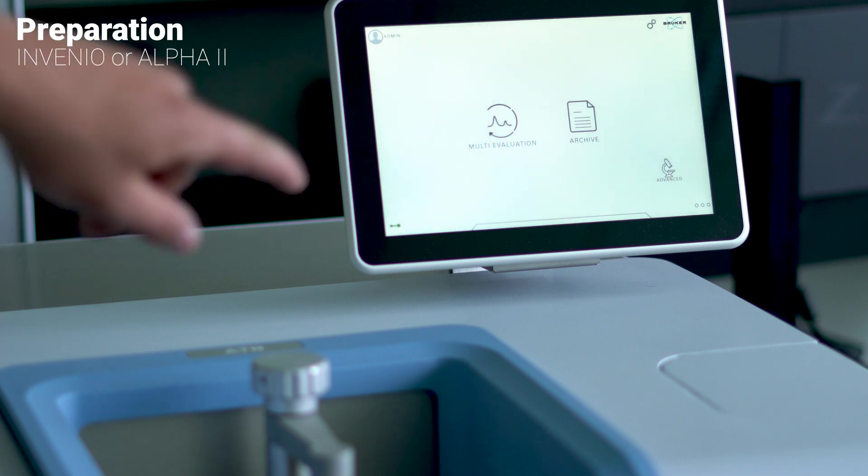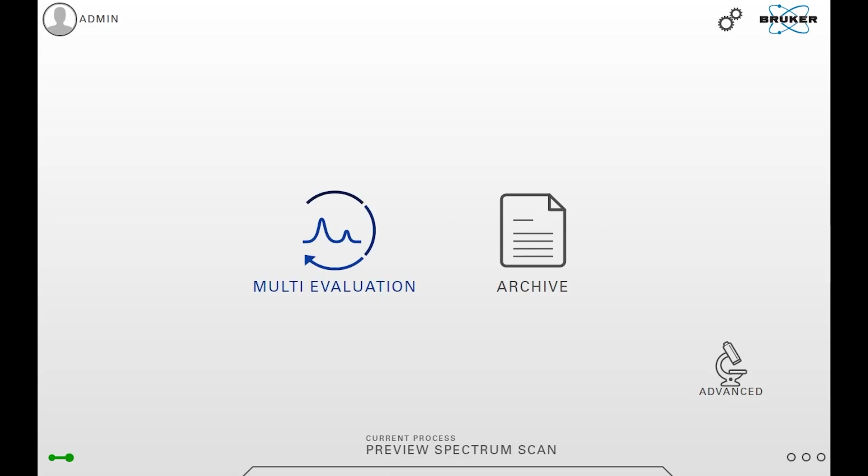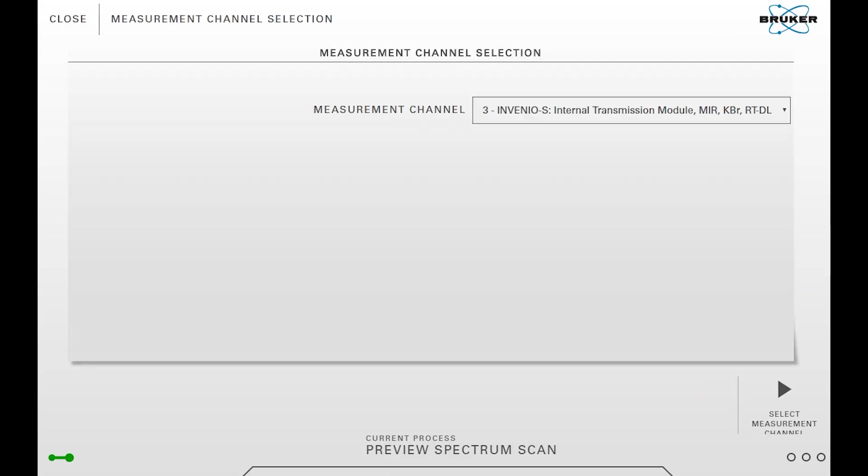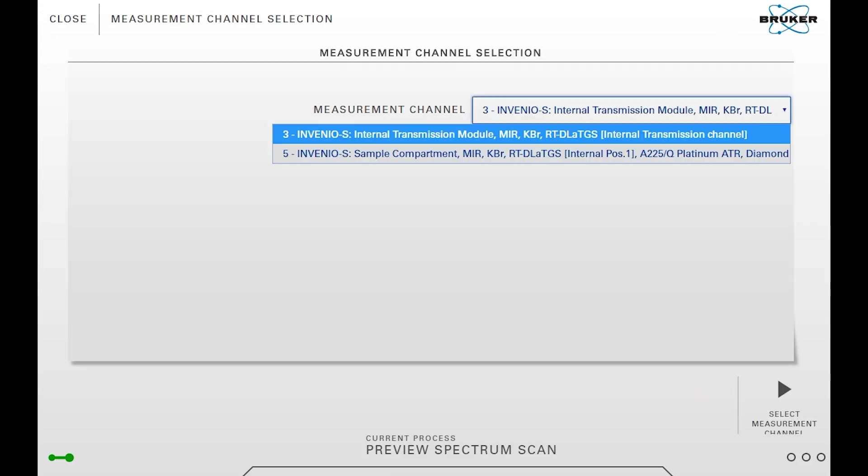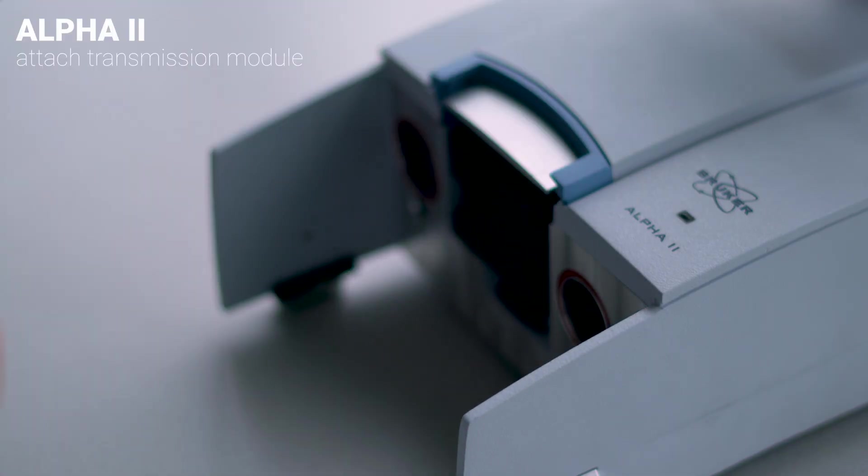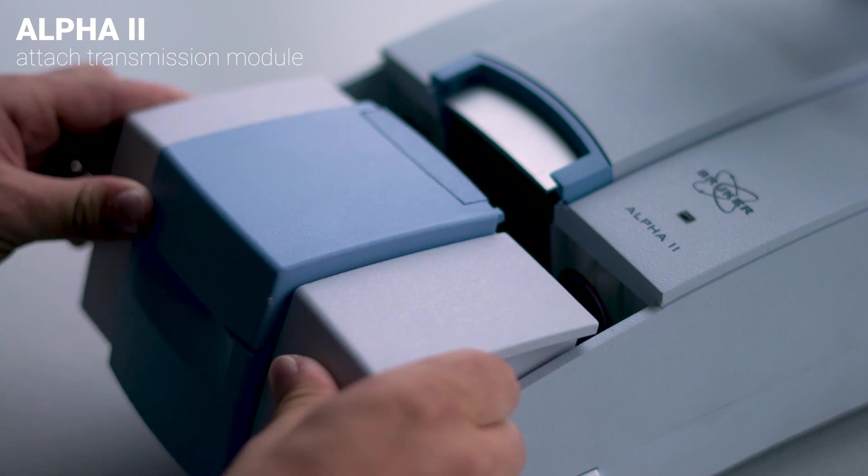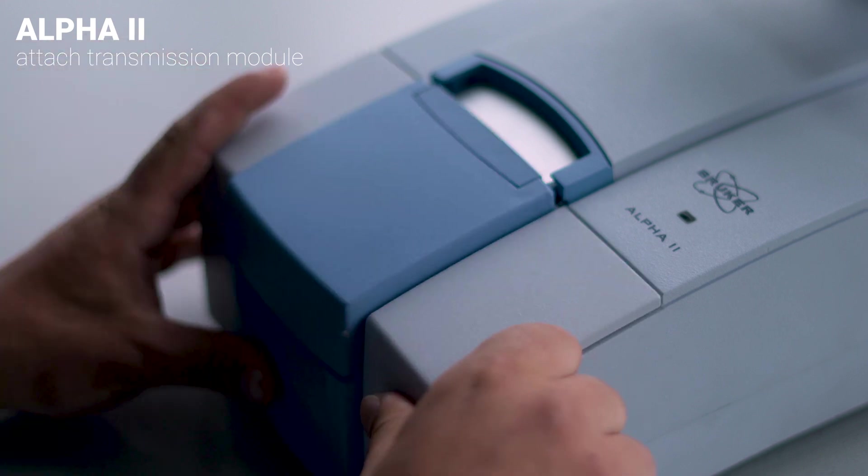The analysis procedure is started with a single click. As we are using an Invenio, we select the dedicated transmission measurement channel. If you should be working with an Alpha 2, please attach the transmission module before starting the workflow.